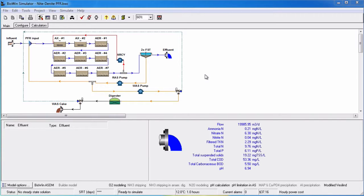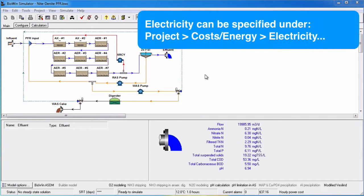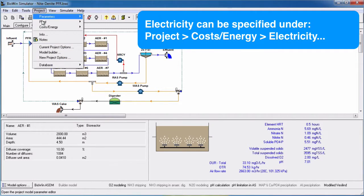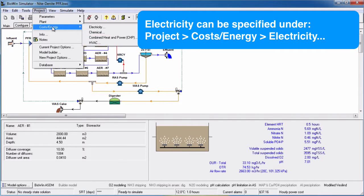In this tutorial, we will learn how to specify project electricity costs in BioWin 5.0. BioWin allows you to specify electricity via the project cost/energy electricity command.